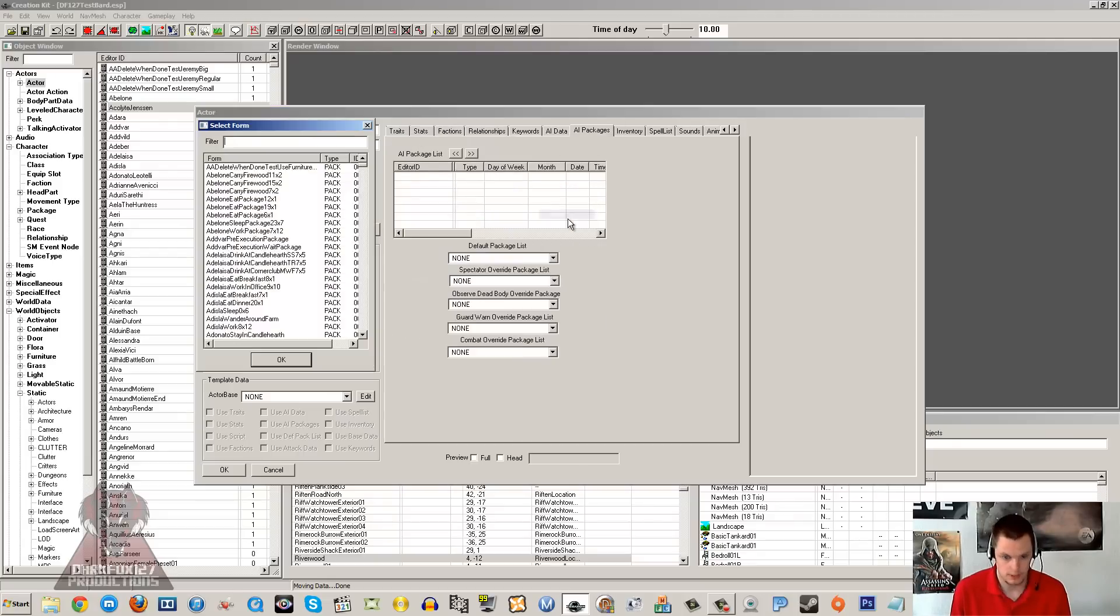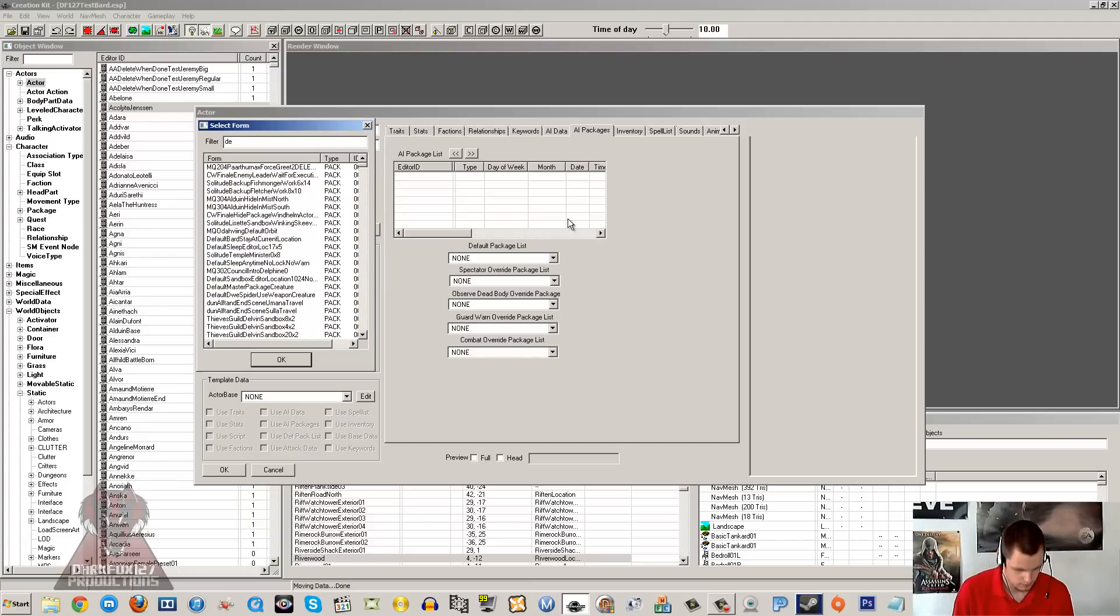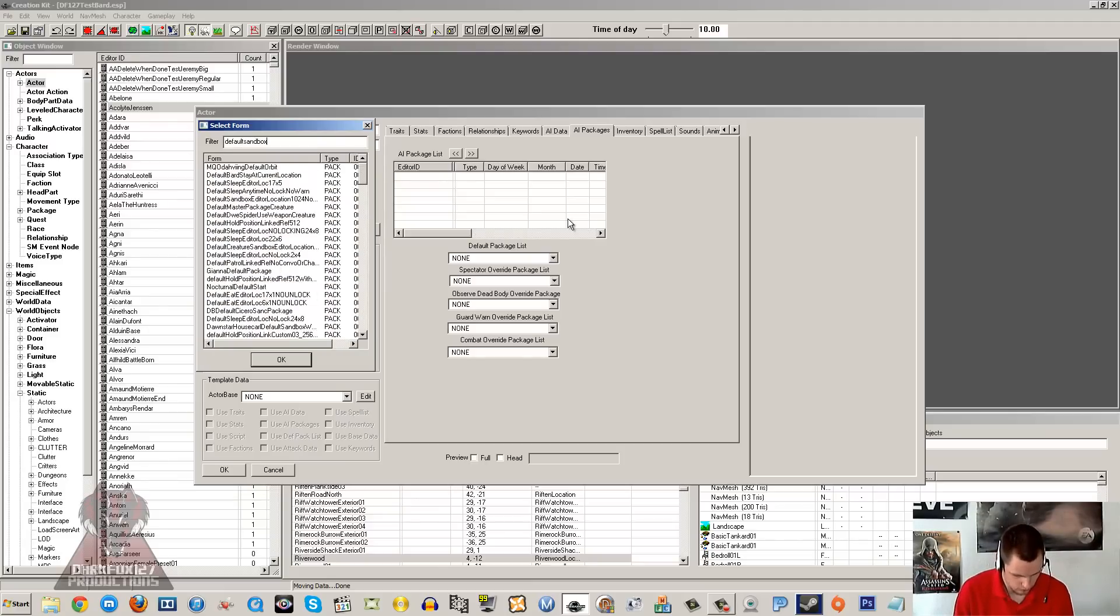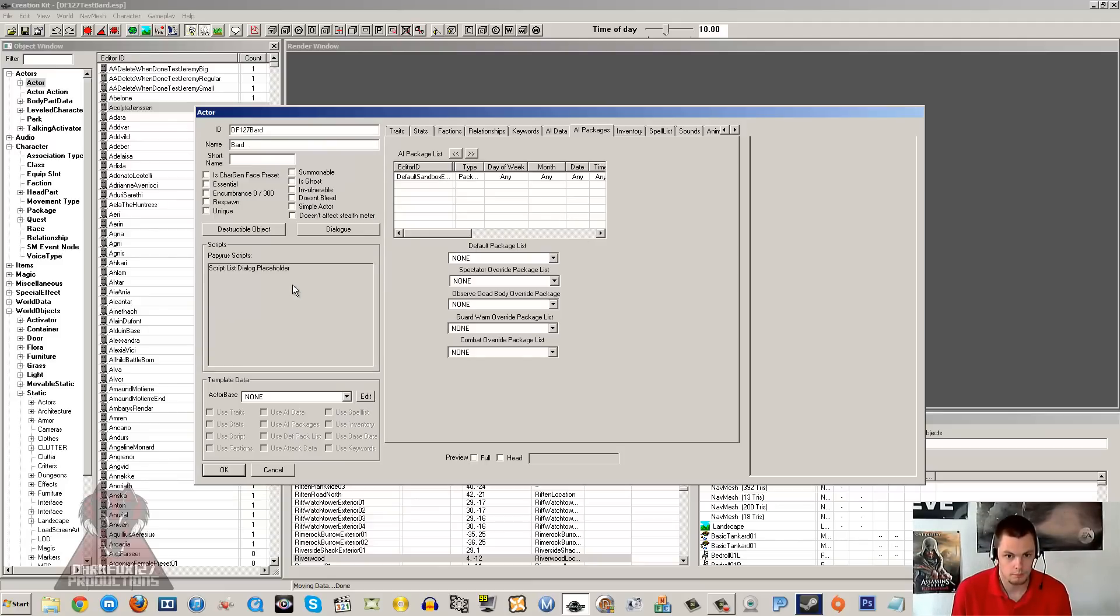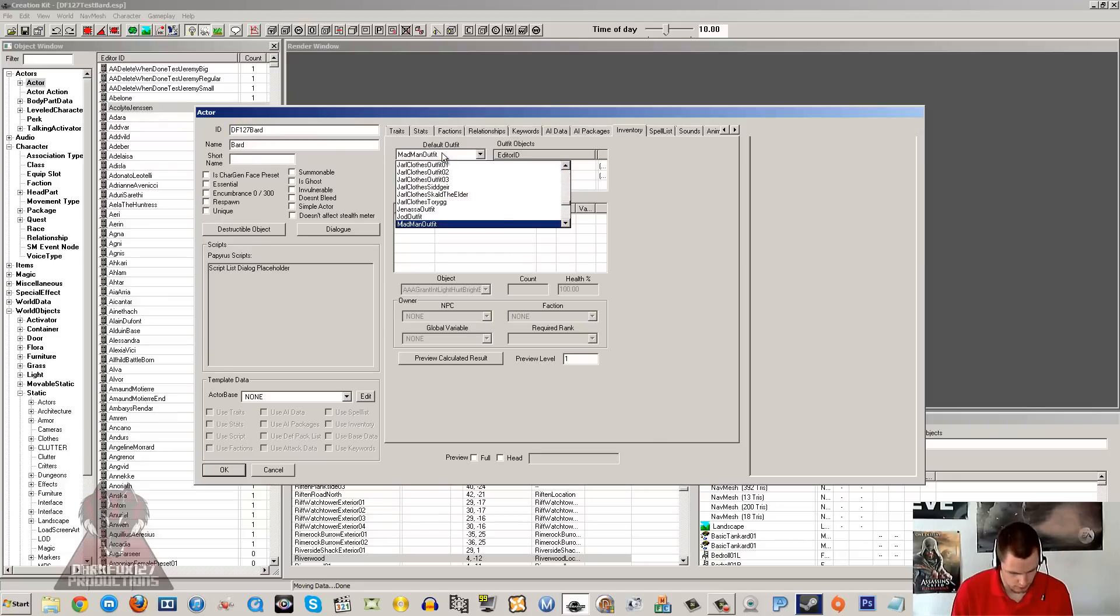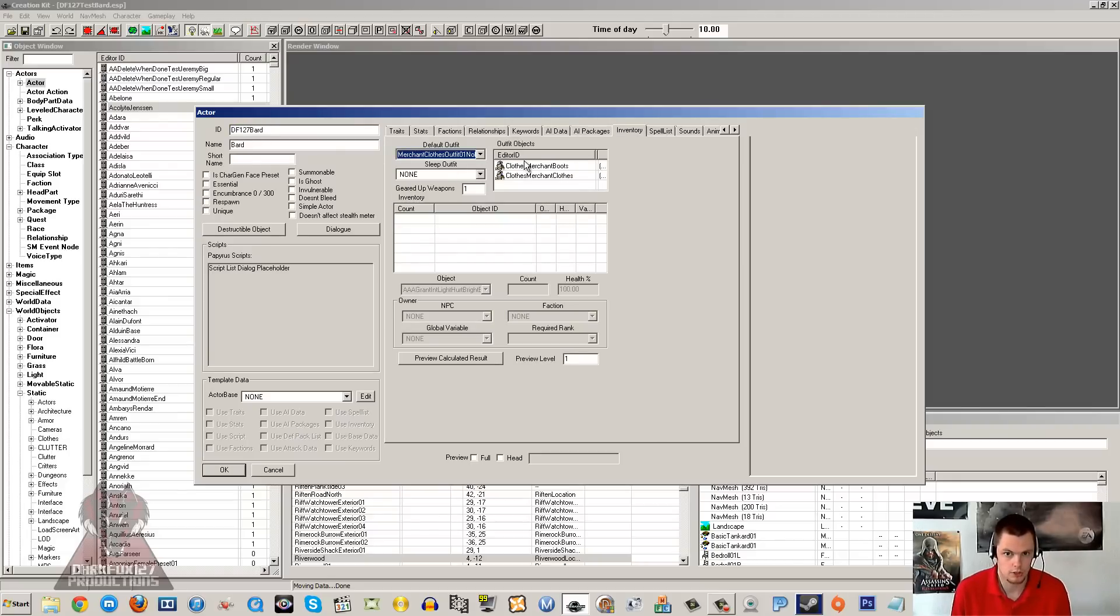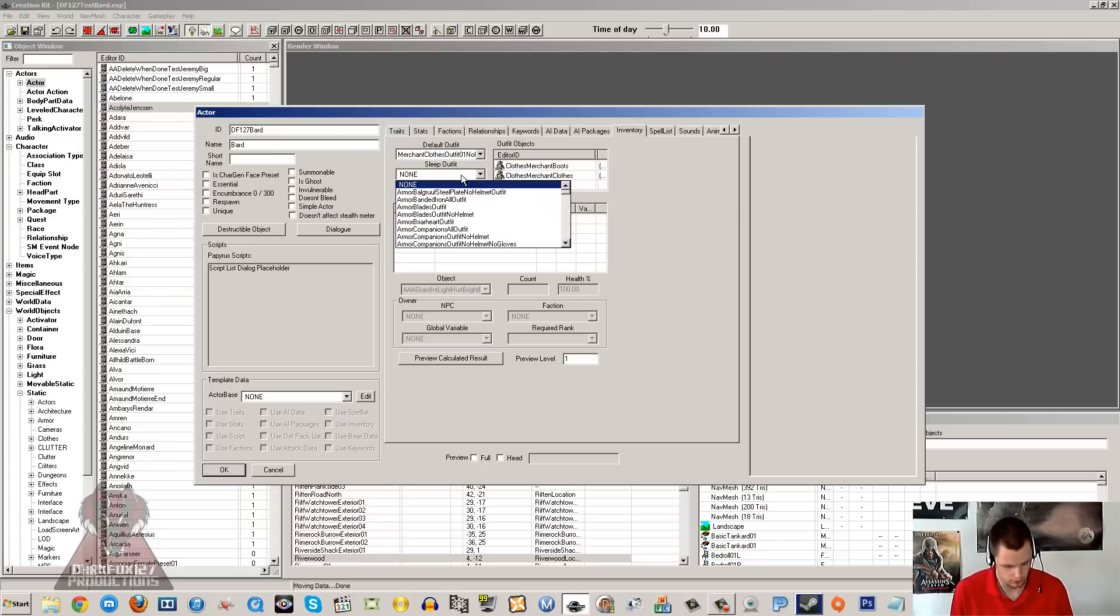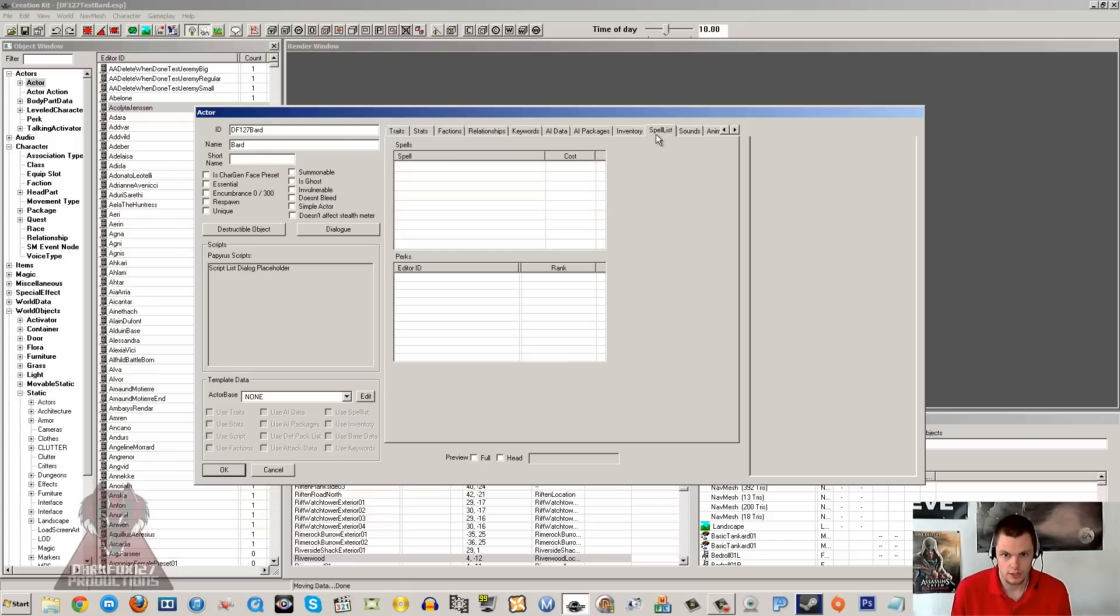I'm just going to add an AI package, a default one, default sandbox. The inventory: some people think that you have to put a lute or something in their inventory that you want them to play. That is not the case, you don't need to do that. You don't really need anything in their inventory, but it's up to you.